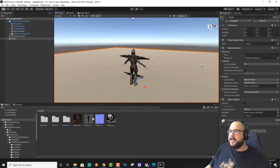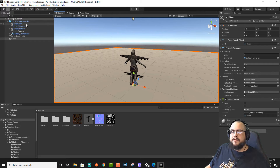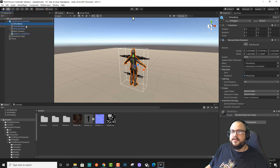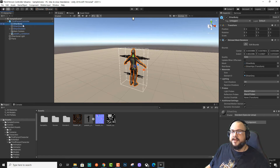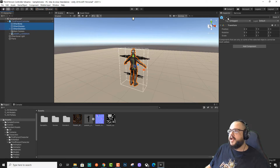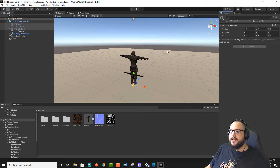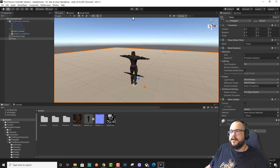So now that our character is in roughly the same position, we can go into our three items that relate to Ethan, and uncheck those, and they'll disappear.